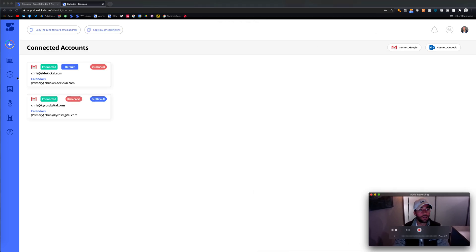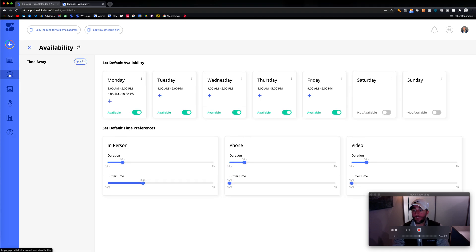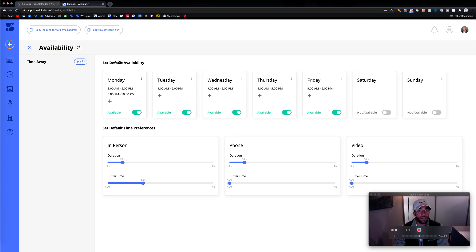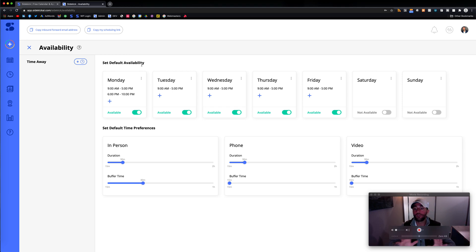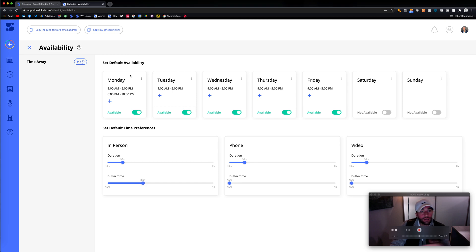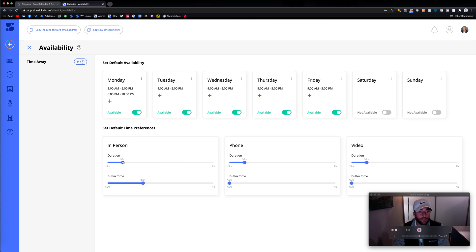And then here, I'm going to walk through really quick your availability. So here, you could set default availability. So when you for that email for Sidekick, say, hey Sidekick, go figure out this meeting. Basically, what's going to happen is Sidekick is going to pick within these time blocks. You could set up default preferences on durations of meetings.